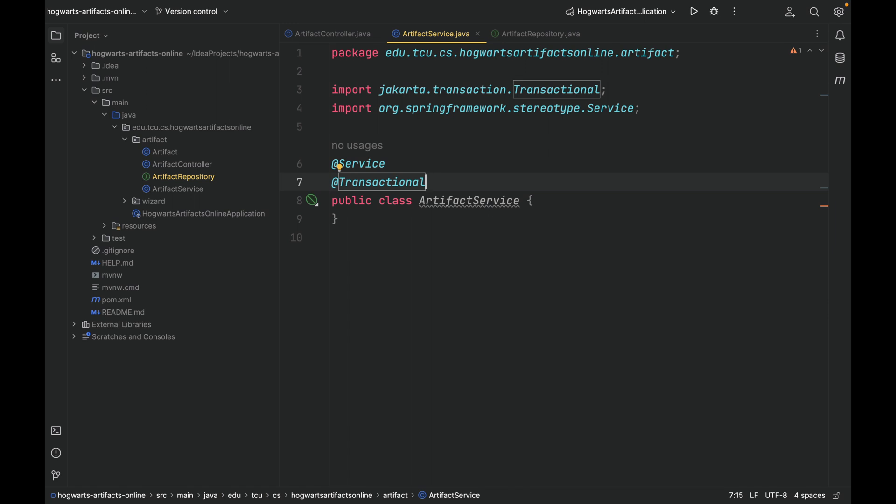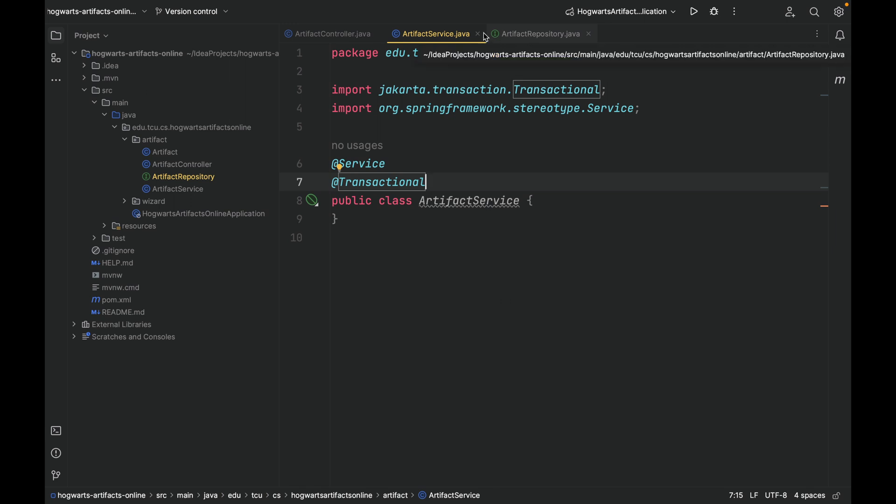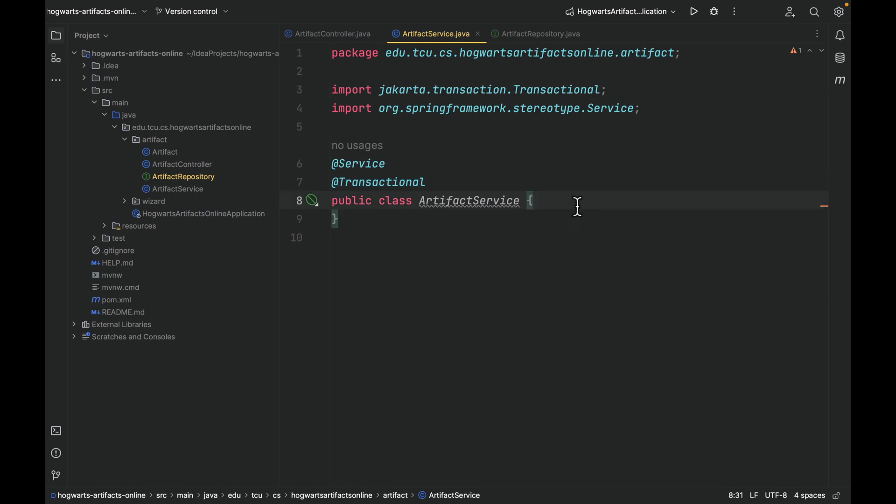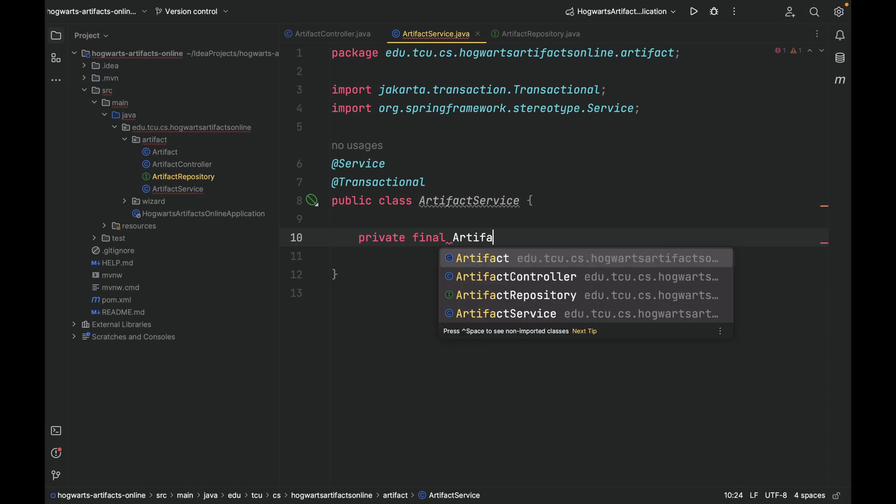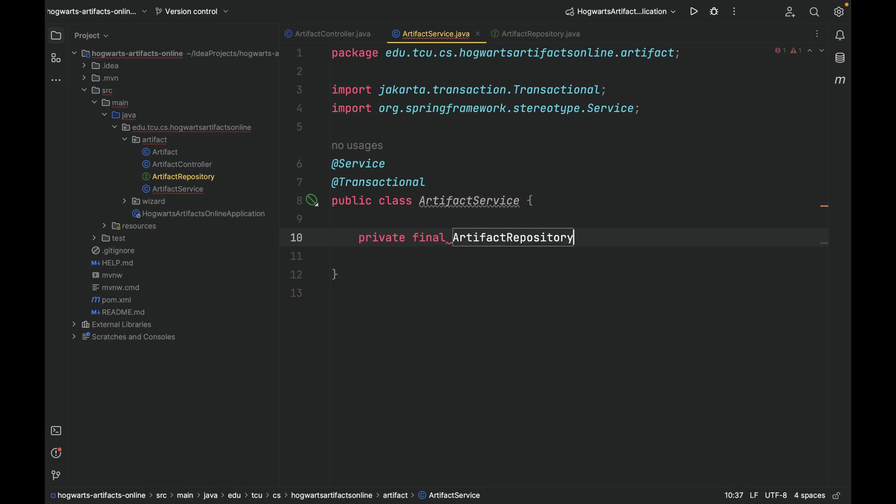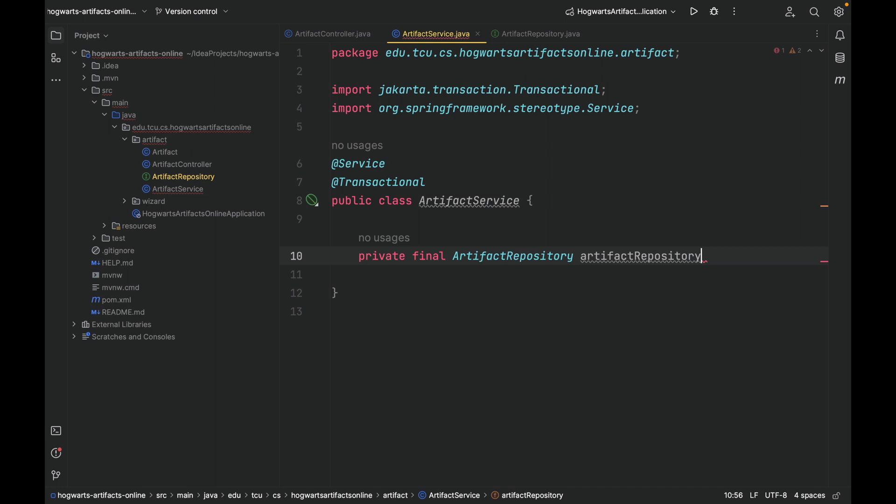Let's inject dependency into dependent. We know that ArtifactService depends on ArtifactRepository. So first, let's inject ArtifactRepository into ArtifactService. And here is how we do it. We're going to define a field for artifact repository: private final ArtifactRepository artifactRepository.